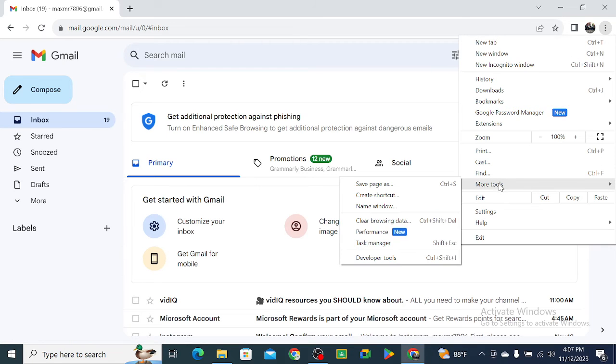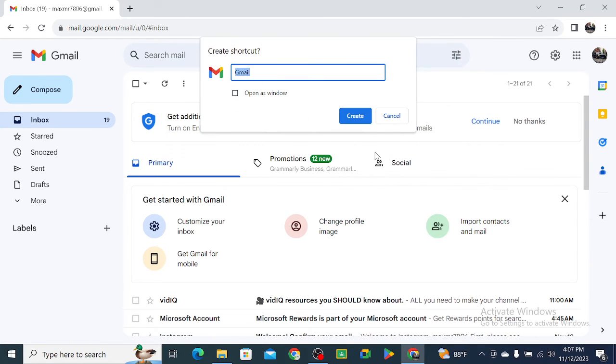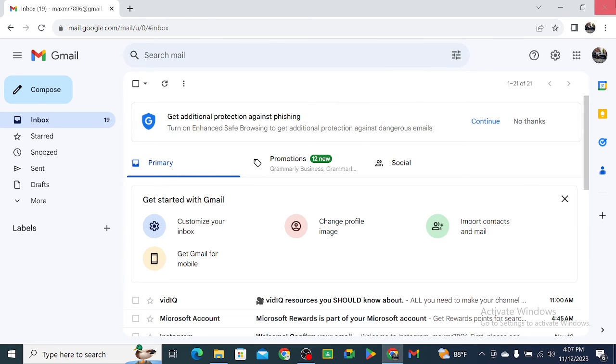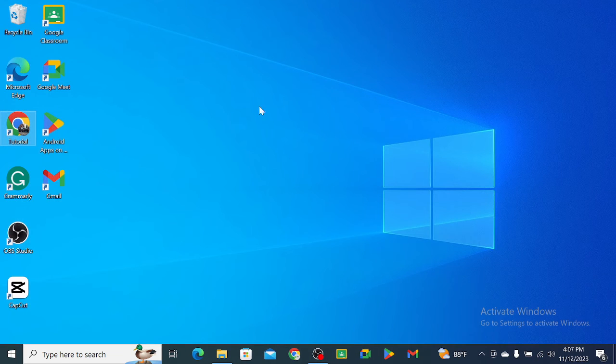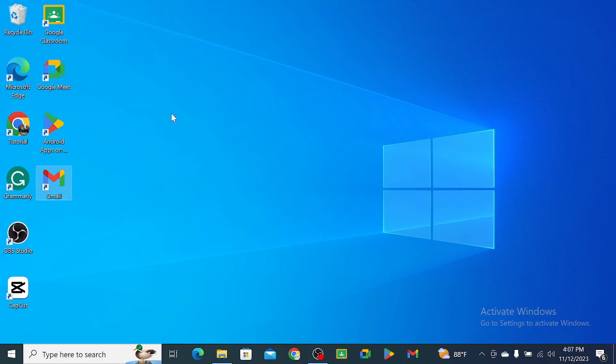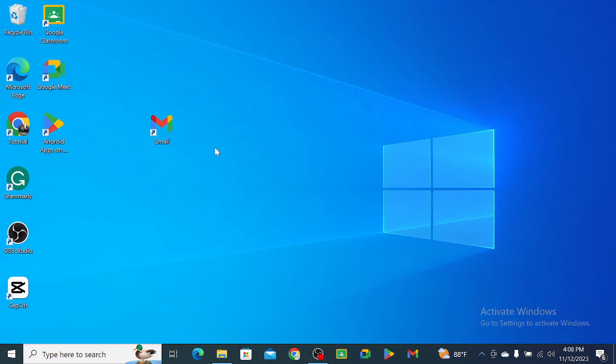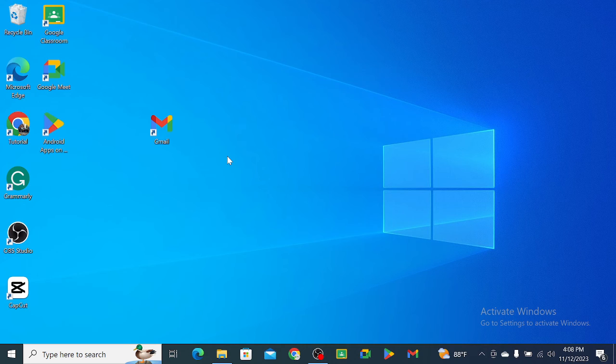Then select create shortcut and select create. After that, let's go back and you can see this is Gmail app. So guys, in this way you can download and install Gmail app in your laptop very easily. I hope you can understand. Hope guys this video can help you. Don't forget to like and subscribe to my channel.